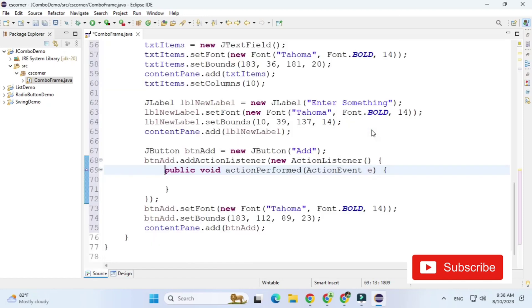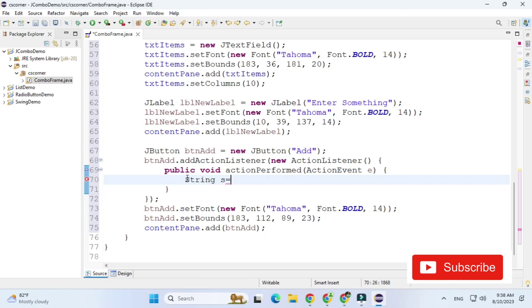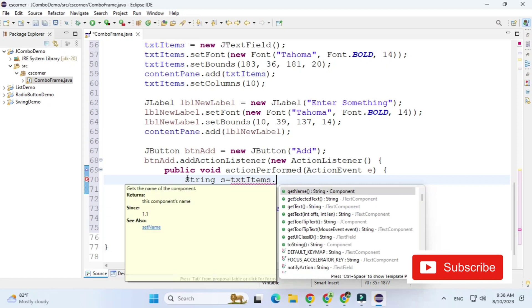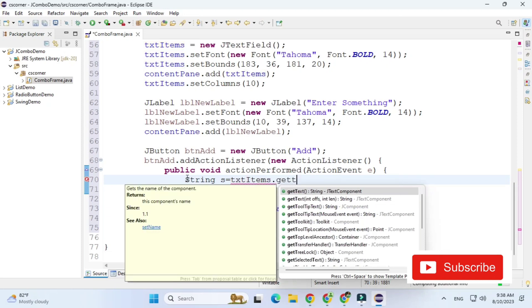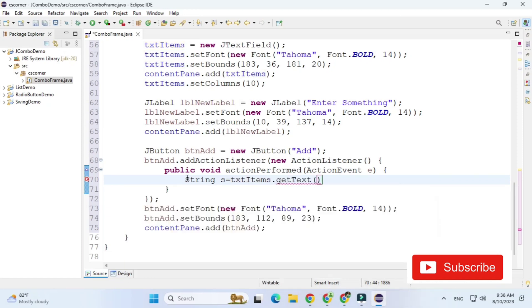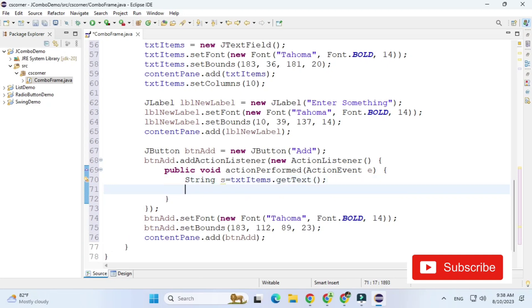Now I'm firing click event of this button. So just double click the action perform event will be here. Now here I'm typing String s is equal to my text box name that is txt items dot get text. So whatever users type in text box that I'm going to retrieve here.